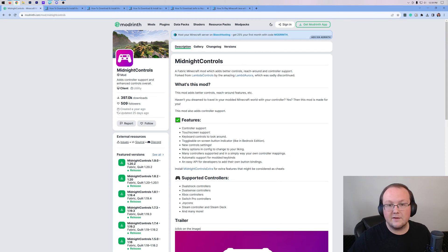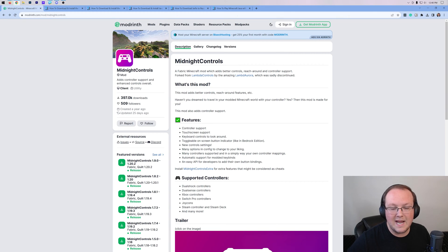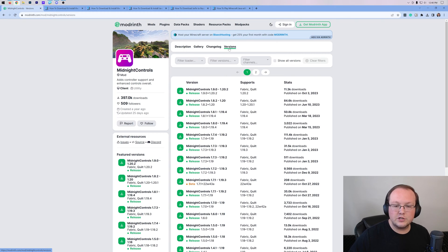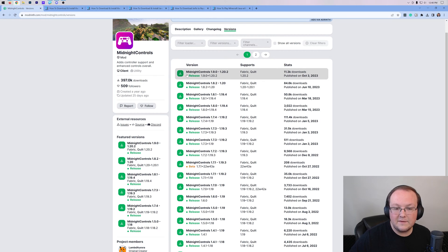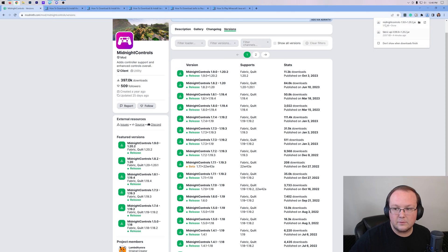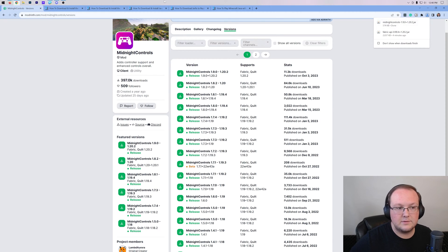Once you're here, this is the second link in the description, and it will take you to Midnight Controls download page. Click on Versions. Then, find the 1.20.2 version and click on the Download button to the left-hand side, and the download will begin right away. You may need to keep or save it depending on your browser.